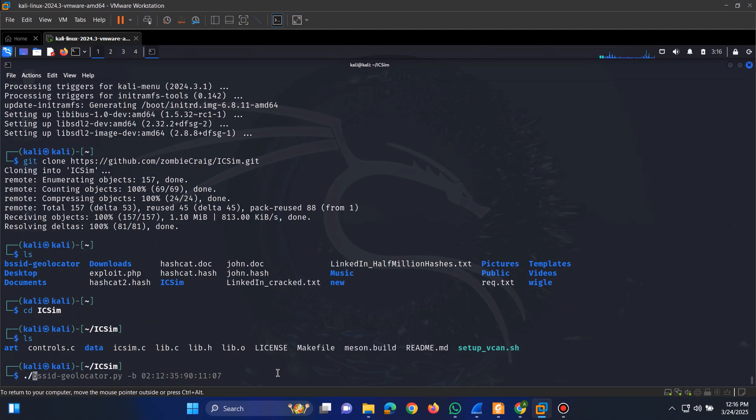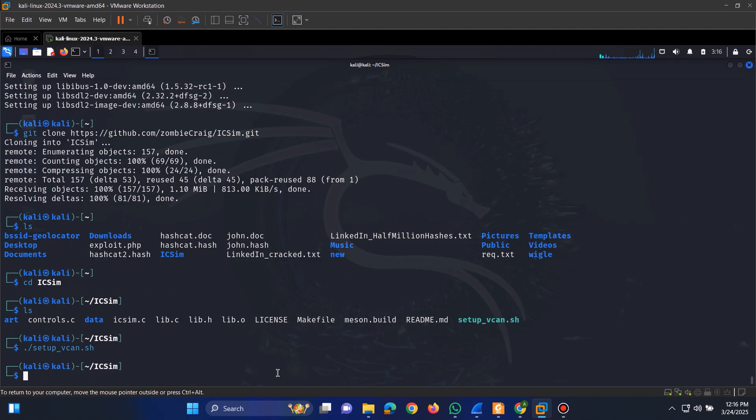Now, we'll run the setup script. This script will automatically generate a virtual CAN bus interface for us.